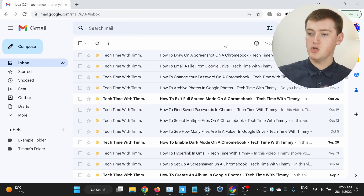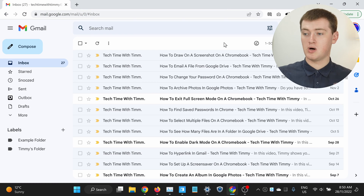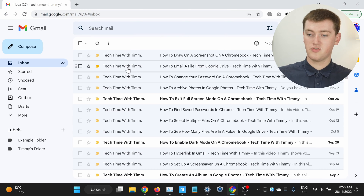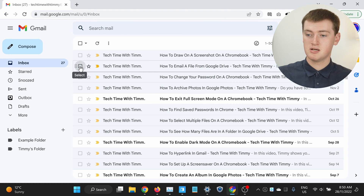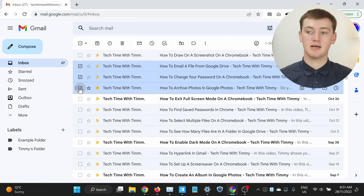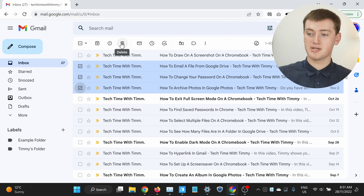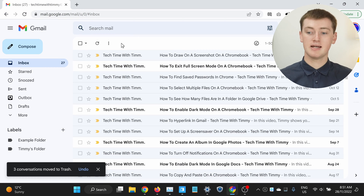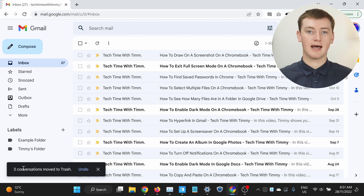We'll get on to deleting huge amounts of emails in a minute, but starting small, if you just want to delete a few emails without having to do it one at a time, you can just tick the emails you want to delete. If you hover over your emails here, you'll see there's a tick box next to them. You can just click each one and select the emails you want to delete, then click the delete button up here, and that will have deleted those emails.